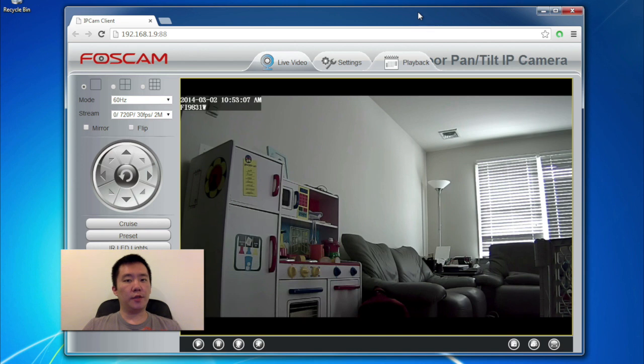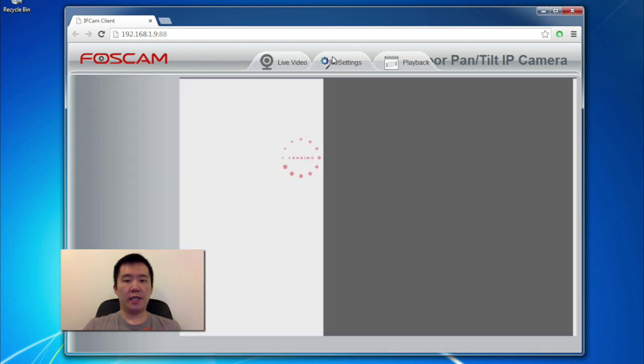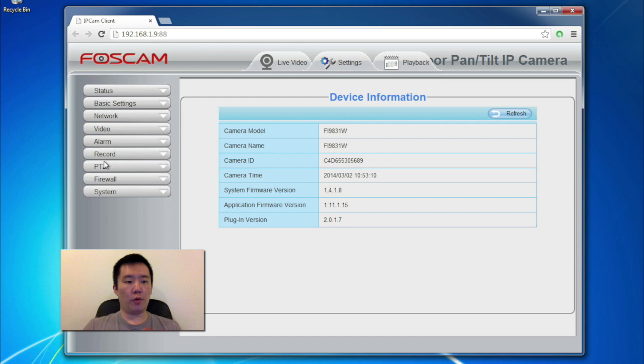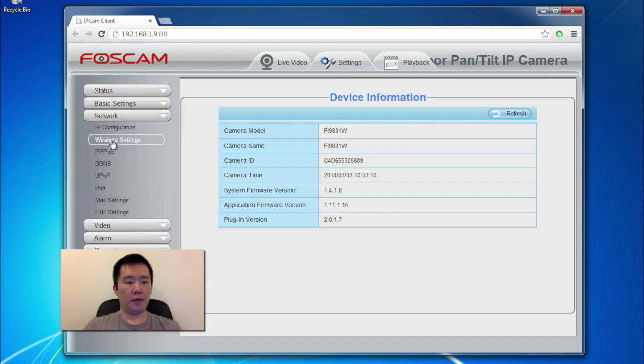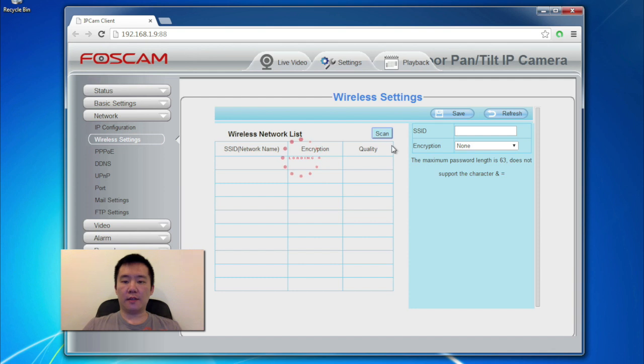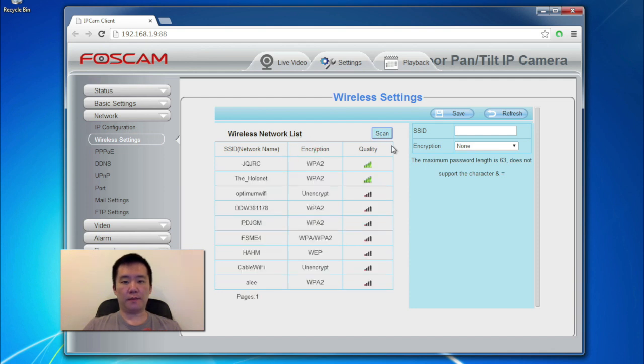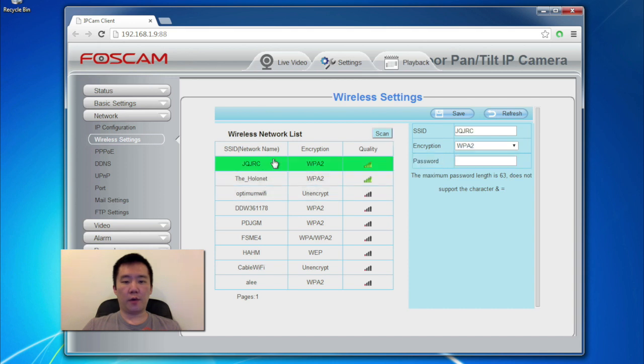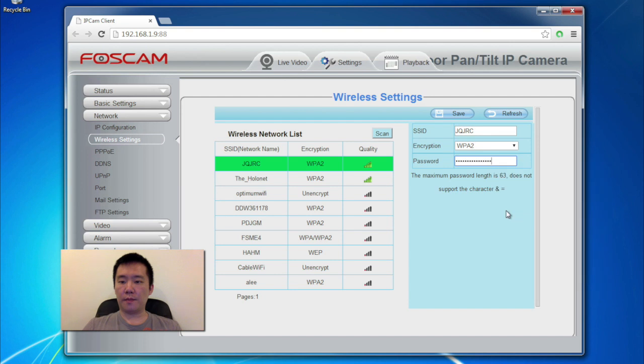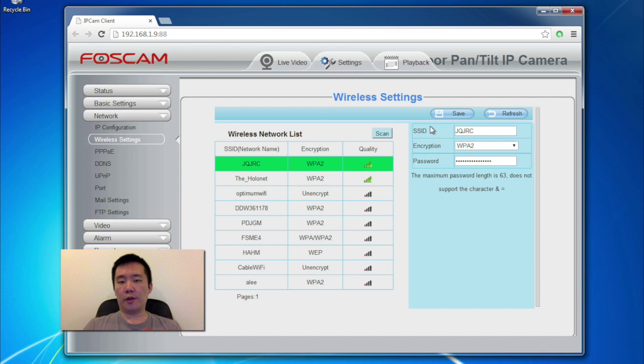Now, the next thing I want to do is add this camera to my wireless network. So I'm going to hit the settings page. Then I head to network and go to wireless settings. Click scan to scan for my wireless SSID. I found my wireless network. Just click on it. Select it. Over here, just put my password. And hit save. Now that it's saved, I'm going to unplug the Foscam from my router and move it to a different room.